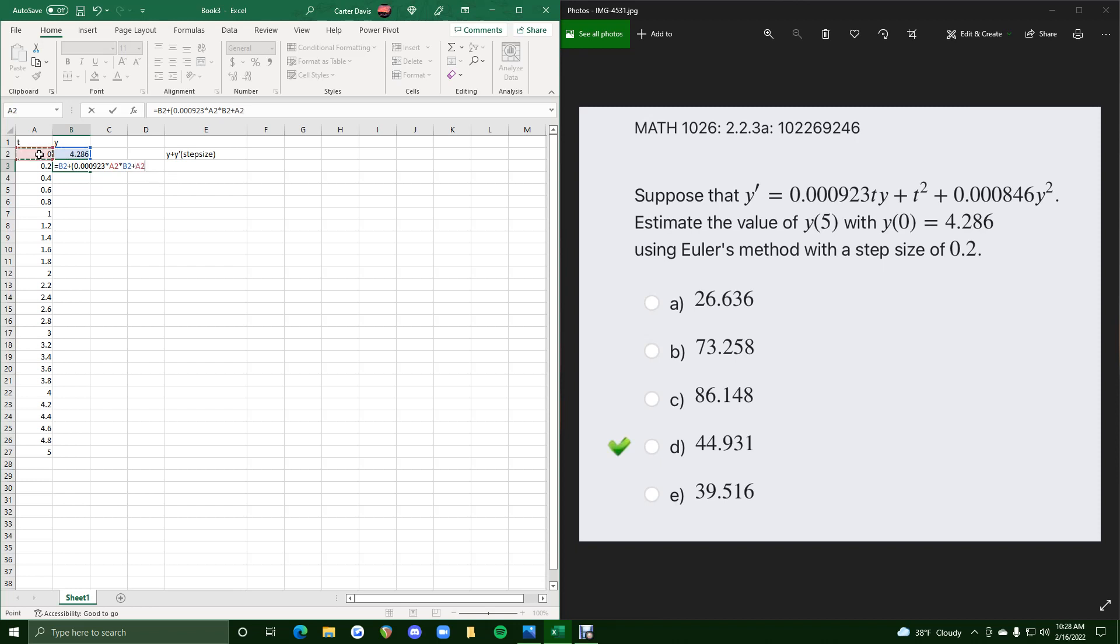We will go ahead and do plus t squared. So t, again, is A2, carat 2, so raised to the second power, plus 0.000846 times asterisk y squared. So we click B2 and we do carat 2 to raise it to the second power. That whole thing in parentheses here is y prime.